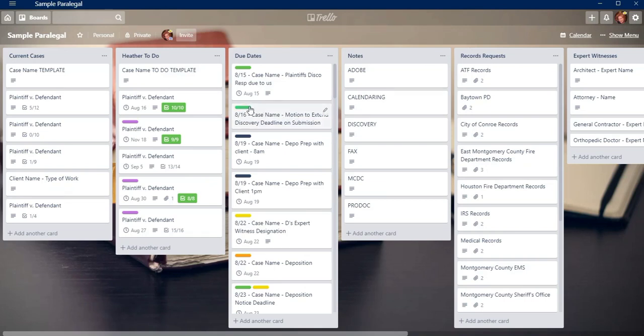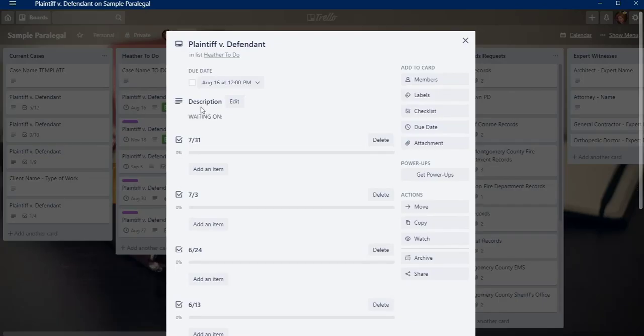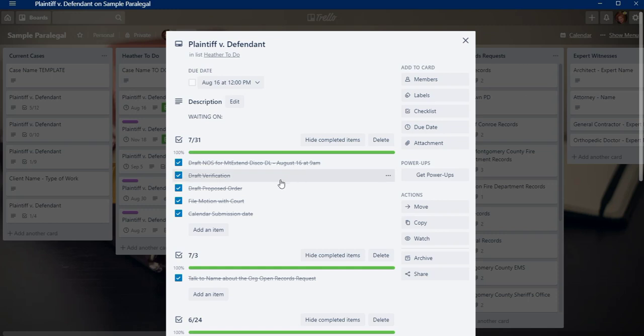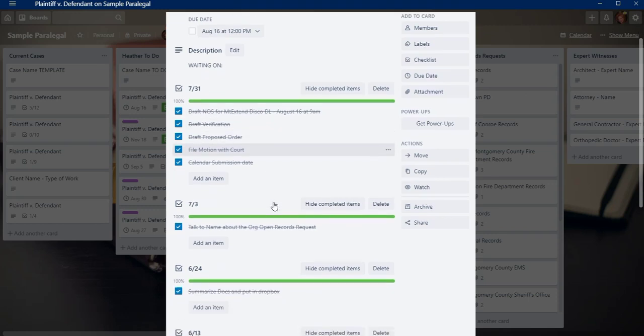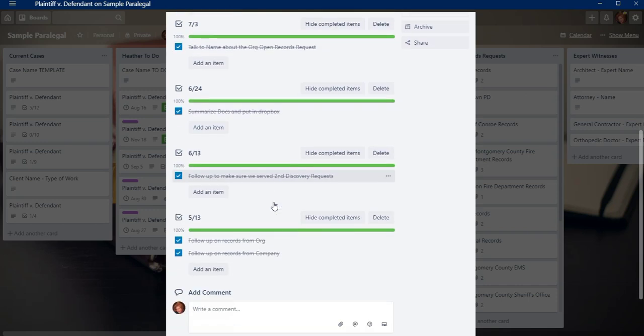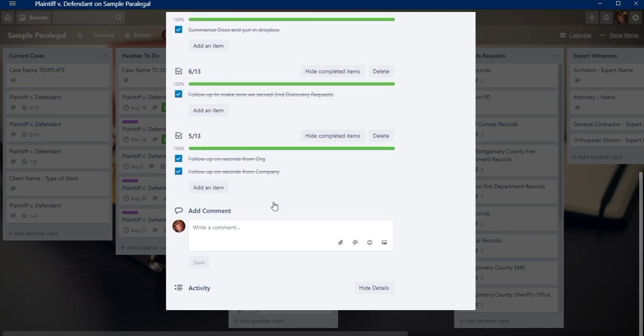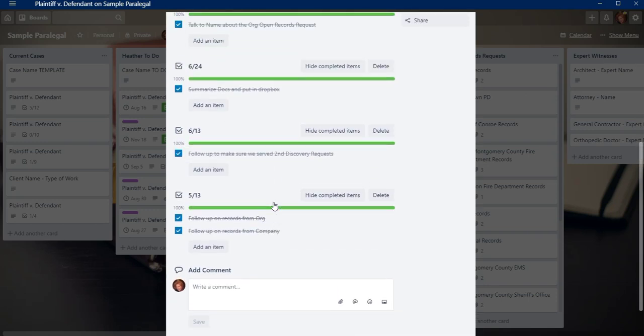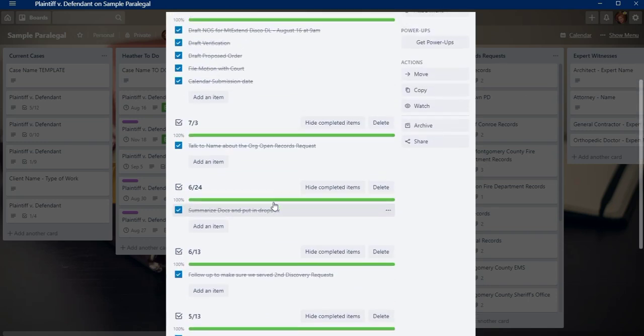Now for my to-do list, I only have things that I need to do every day, things that I'm responsible for, not that anybody else is responsible for, but what I'm responsible for that my attorney has given me to do for the case.